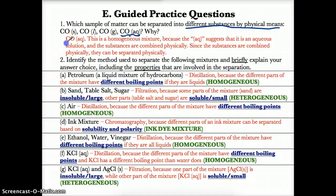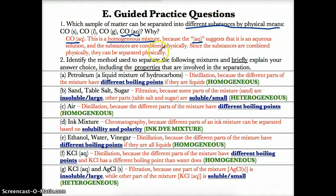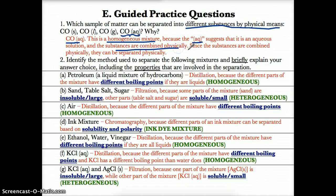So the answer is CO(aq). This is a homogeneous mixture because the (aq) indicates it is an aqueous solution. The substances are combined physically as suggested by the question, and since they are combined physically, they can also be separated physically.